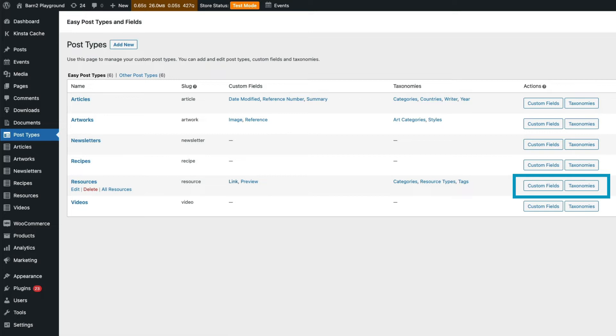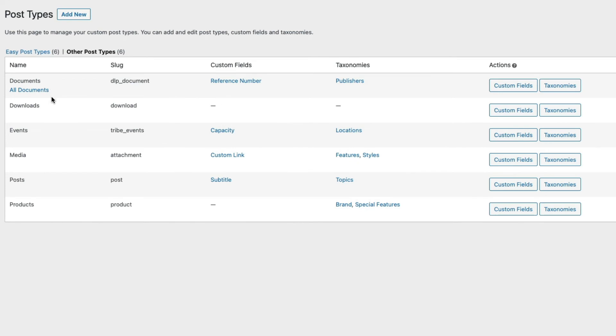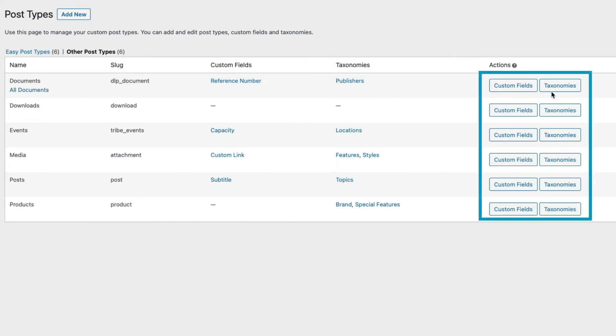The plugin also makes it simple to add custom fields and taxonomies to other post types. If I click on the tab here, I can see all my other post types and add custom fields and taxonomies here. It's really quick and simple to do.